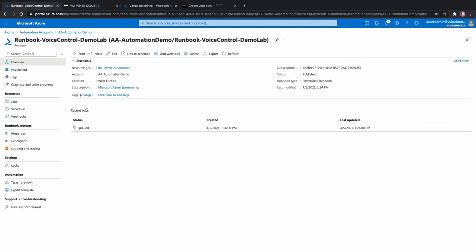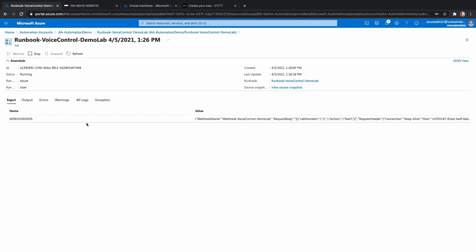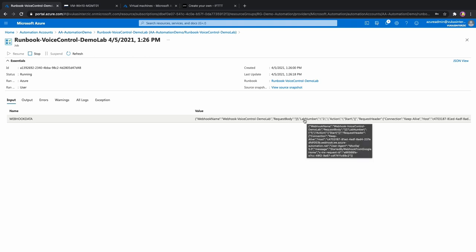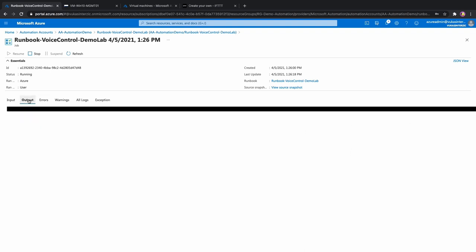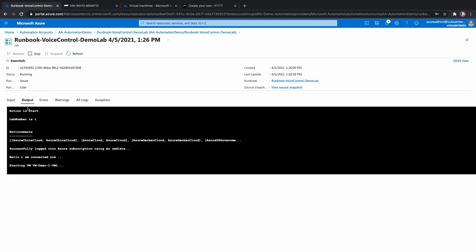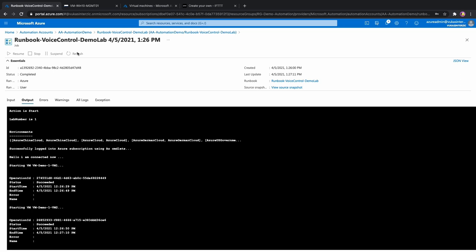Now if I go back, job is already running. We can see that the parameters passed over are correct. Lab number is one and action is start. Task is still running. Let's refresh it. Finished! Both VMs should be started now and we can verify that here.